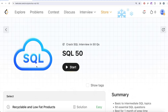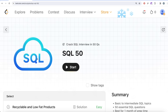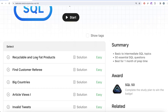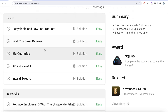Hey guys, welcome back to the channel. On this channel we try to learn various concepts of data science by practicing a lot of questions. This video is in continuation of the SQL 50 series, where we are trying to learn hands-on SQL using 50 carefully curated questions covering diverse aspects of SQL.